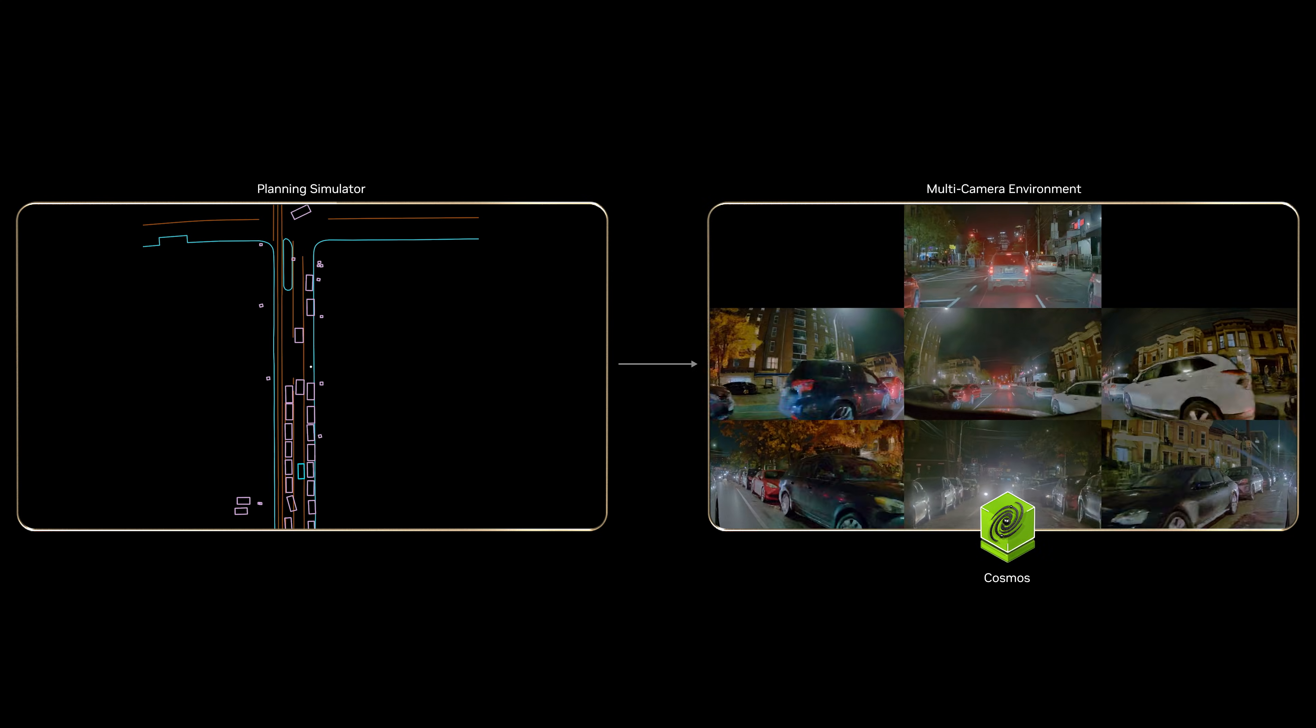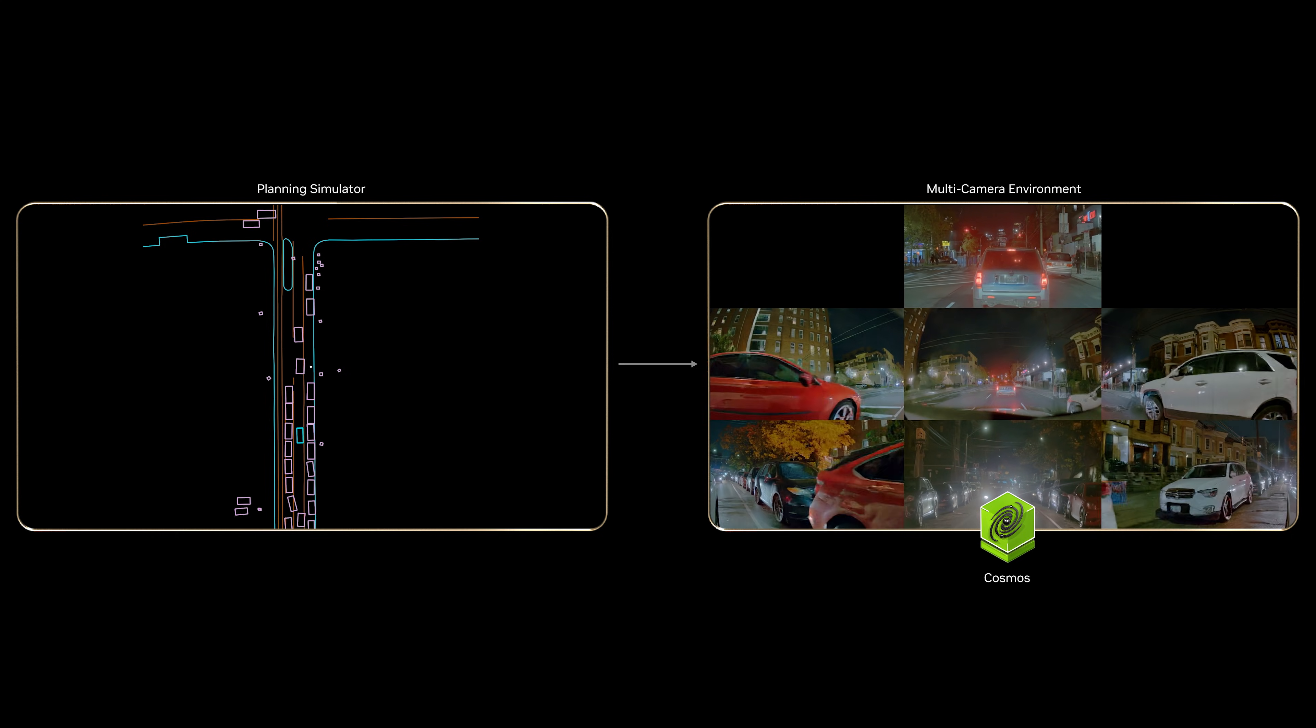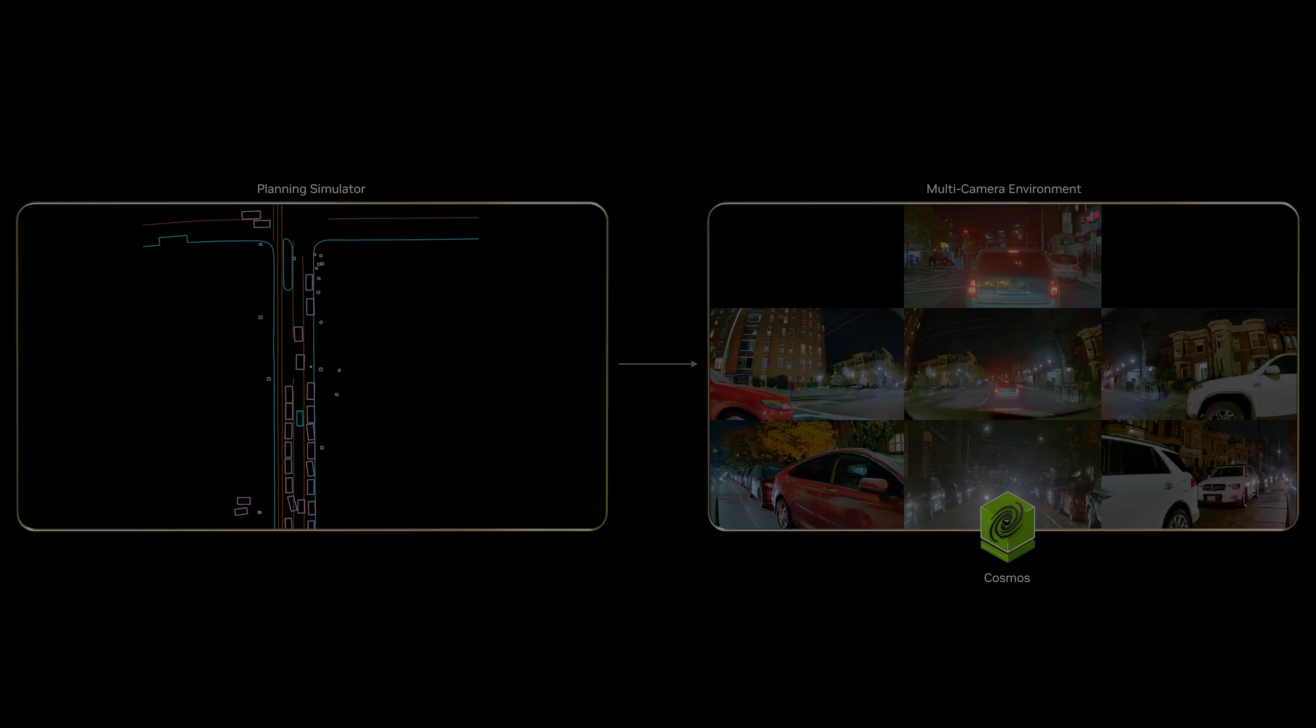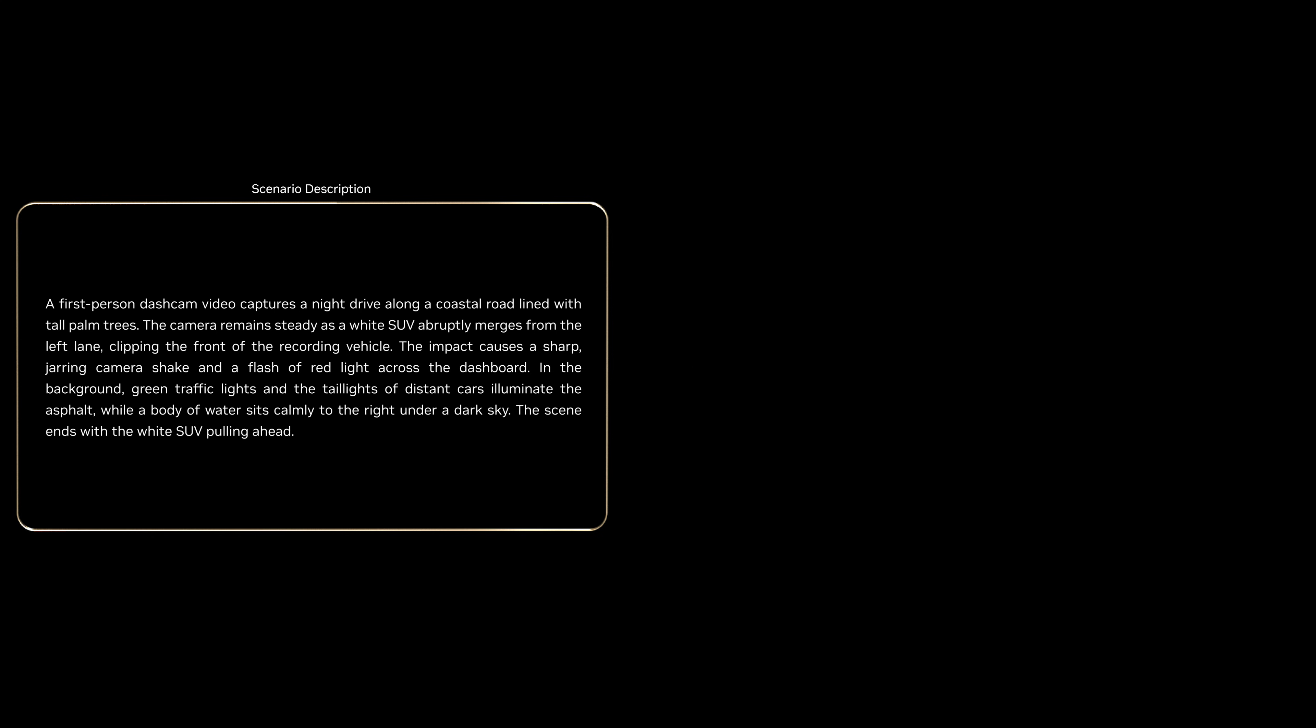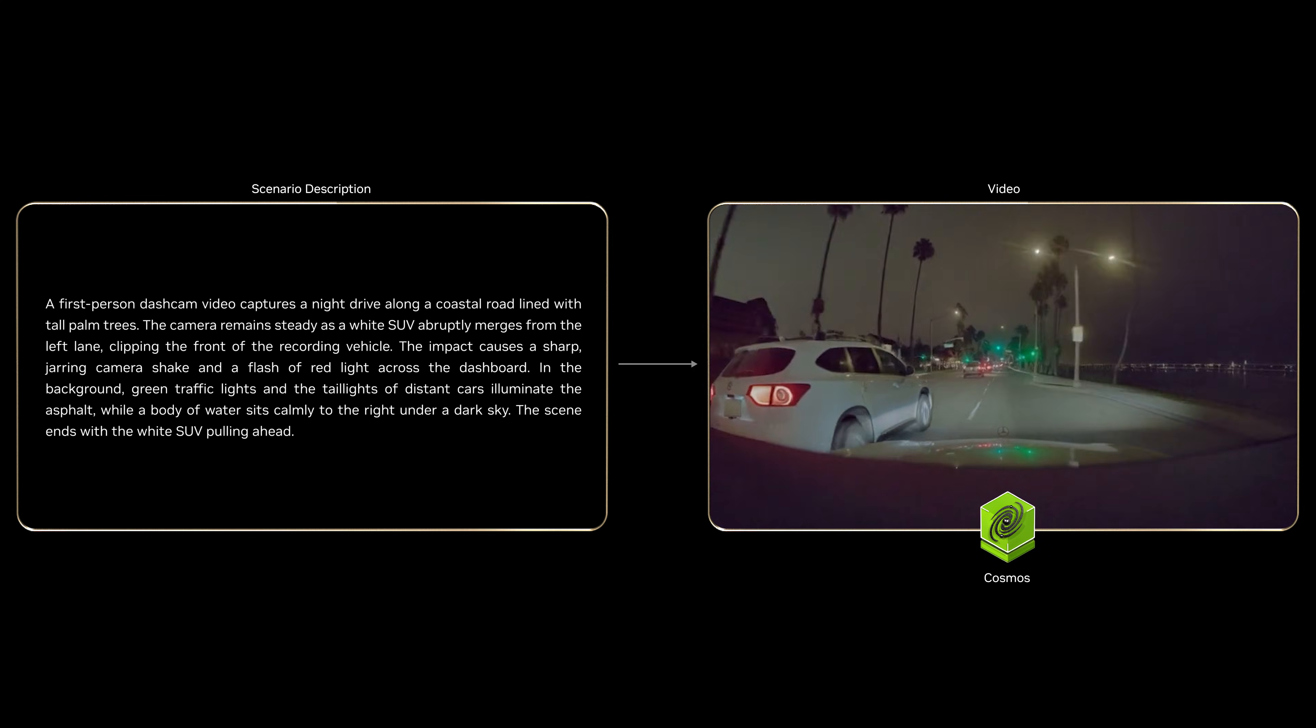From planning simulators, multi-camera environments. Or from scenario prompts, it brings edge cases to life.